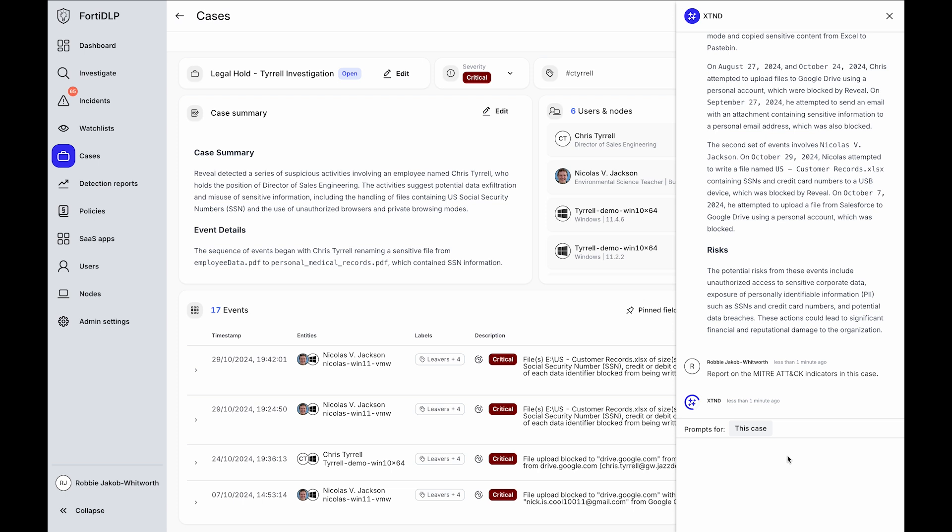40DLP provides rich, out-of-the-box visibility and context into investigations with robust data protection controls and insider risk management capabilities. Thank you so much.